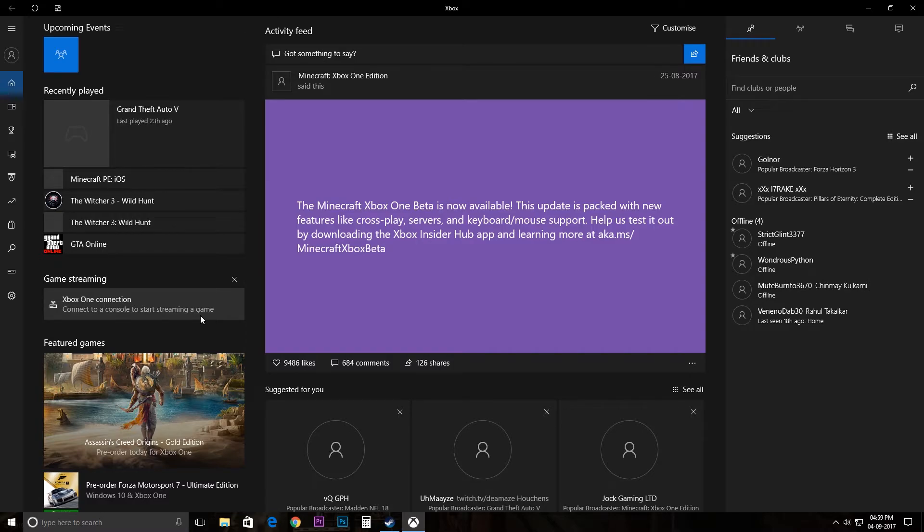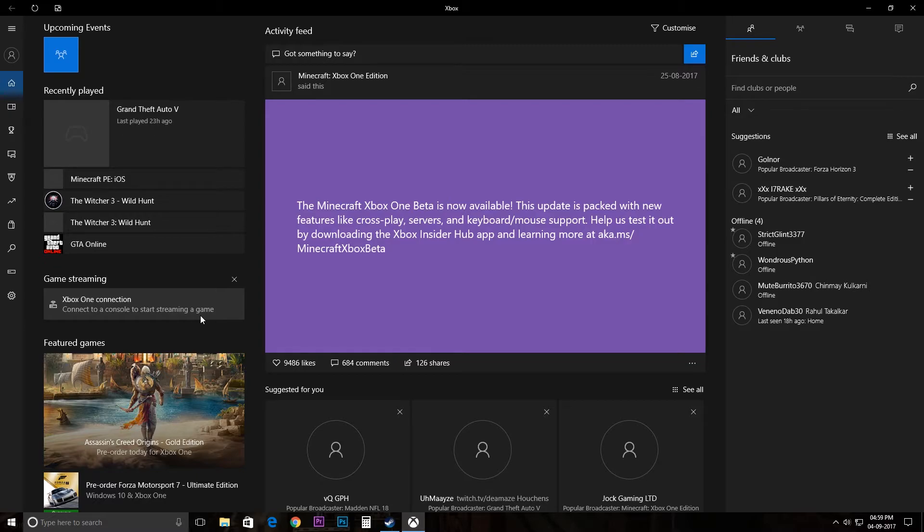Or maybe if you're on the same Wi-Fi connection, the PC will find the Xbox and you can connect the Xbox to your PC. And then whichever game is streaming or playing on the Xbox will be streamed directly over here.